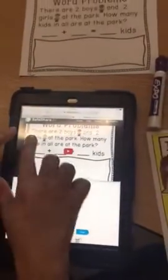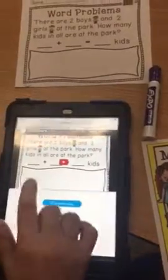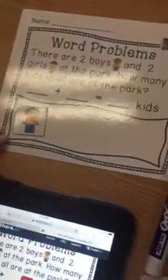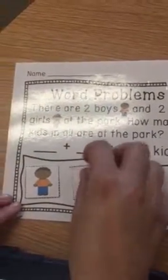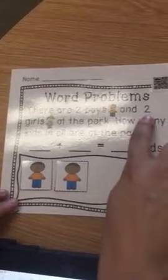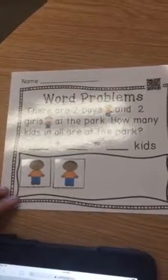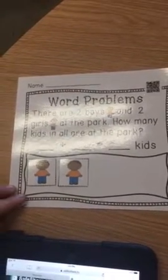Okay, so now it says — I have to think about this — there were two boys. So over here I'm going to take two boys and put them on my mat. That's my first part. The next part was there were two girls at the park. So I'm going to come over here and get my girls and they're going to go to the park with the boys.